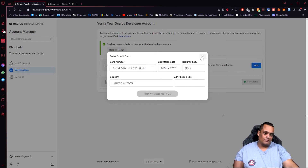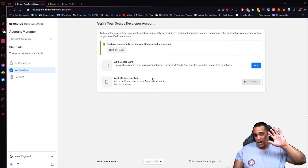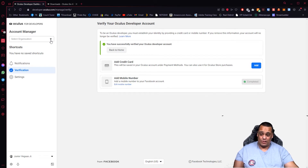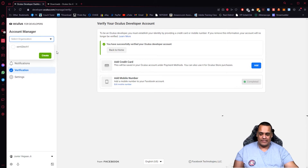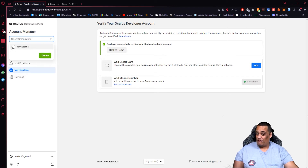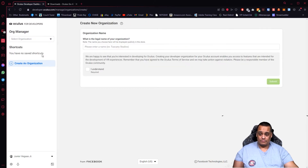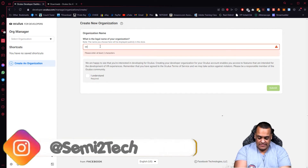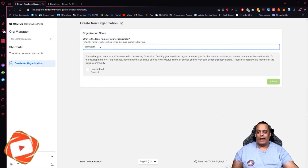That's up to you which method you use — I used the phone number, it's easier. Once you've verified, you can go back home and create your organization. Before you verify, the organization options will be blurred out and unavailable. Once verified, you can click to open the organization section and either pick an existing one or create a new one. If this is your first time, you won't have an existing one, so go ahead and create one — type in whatever name you want.